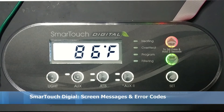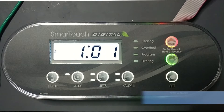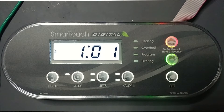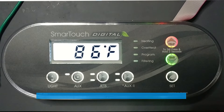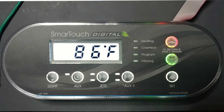Hey everybody, how's it going? This is Sam with DB Spa Repair and today we're going to be going over messages and error codes that you might see displayed on your SmartTouch digital system. In this video I have set up timestamps, they're located in the description as well as the timeline, so you can skip ahead to a particular message. So let's get started.